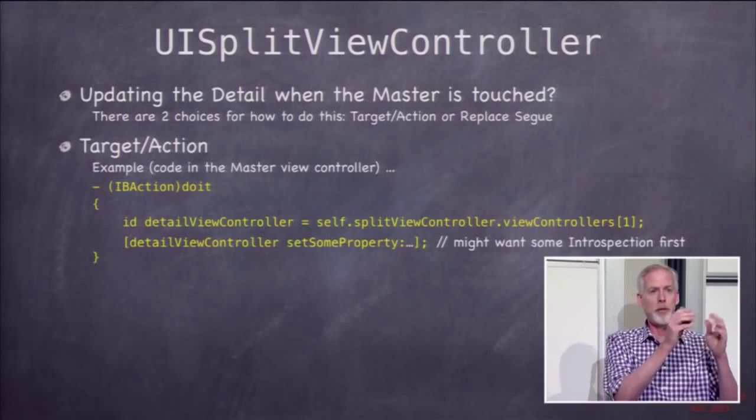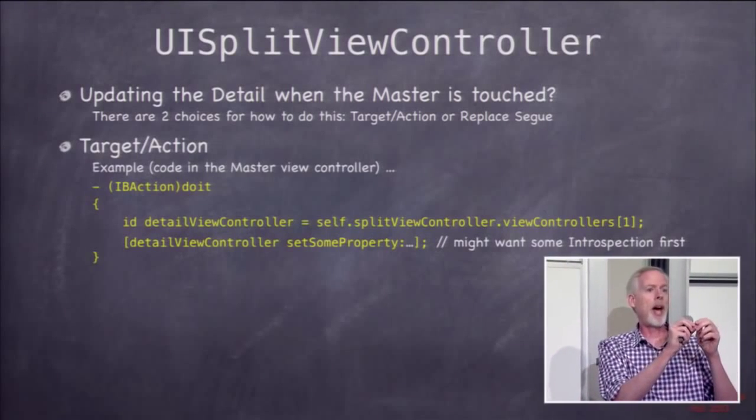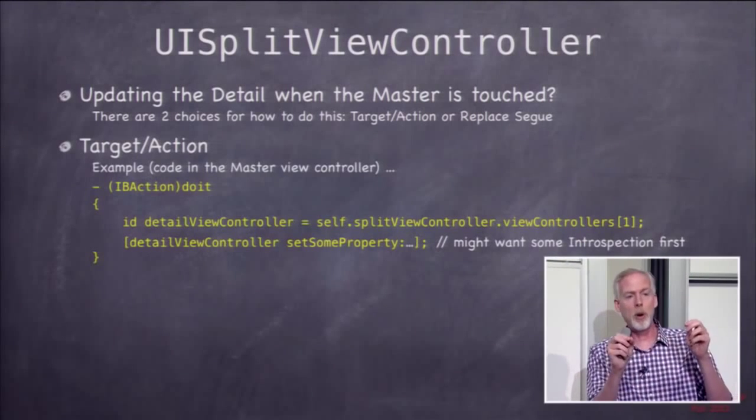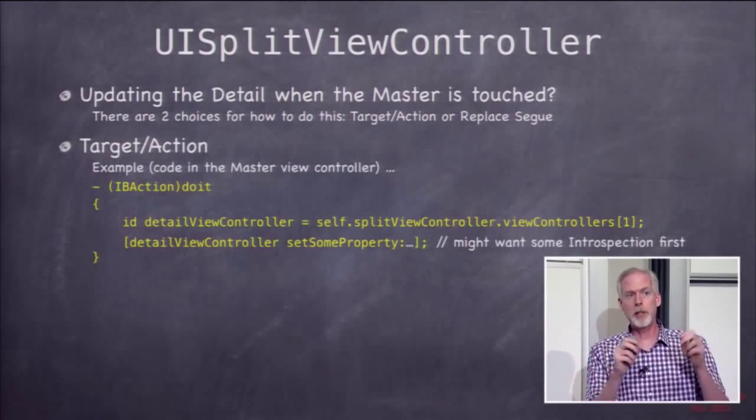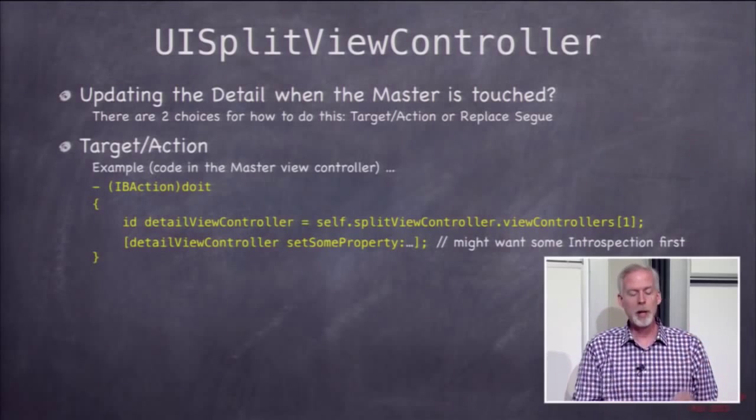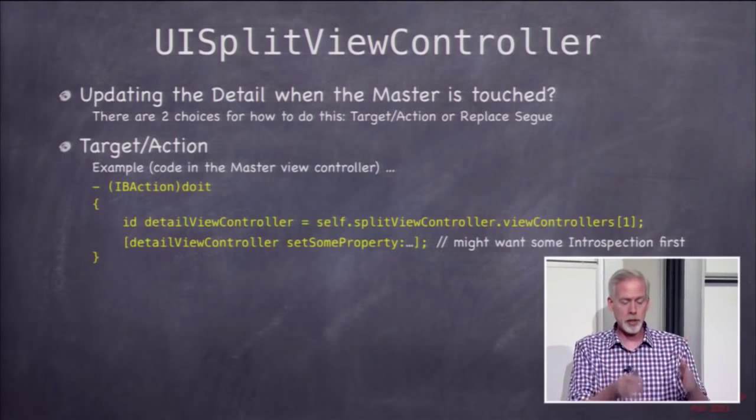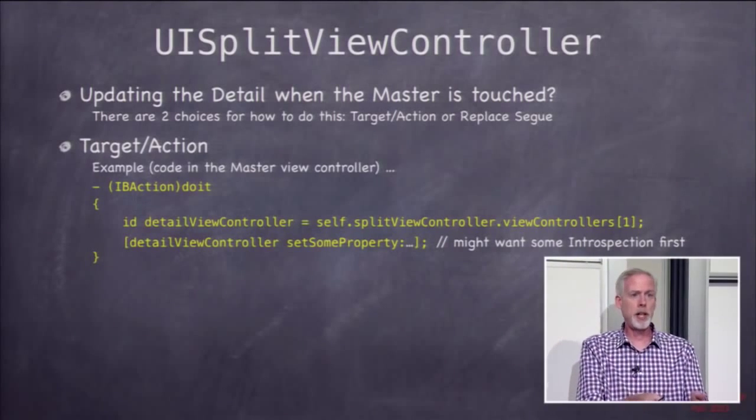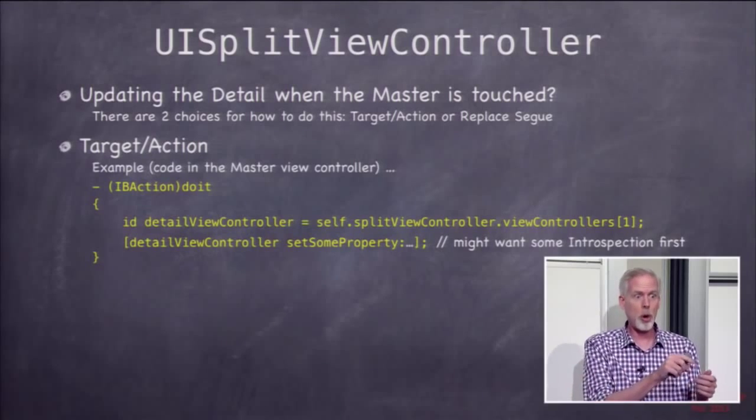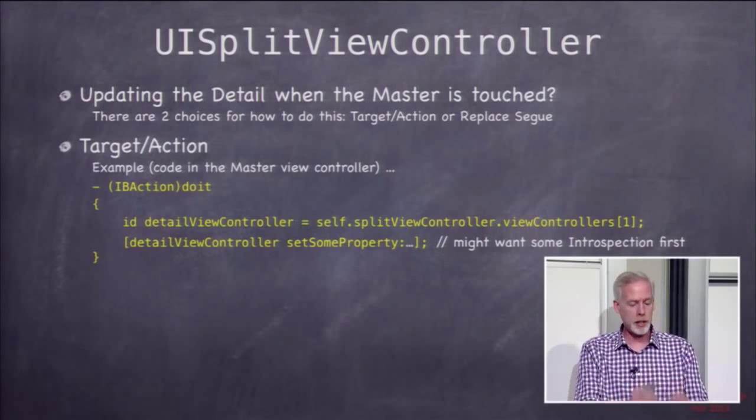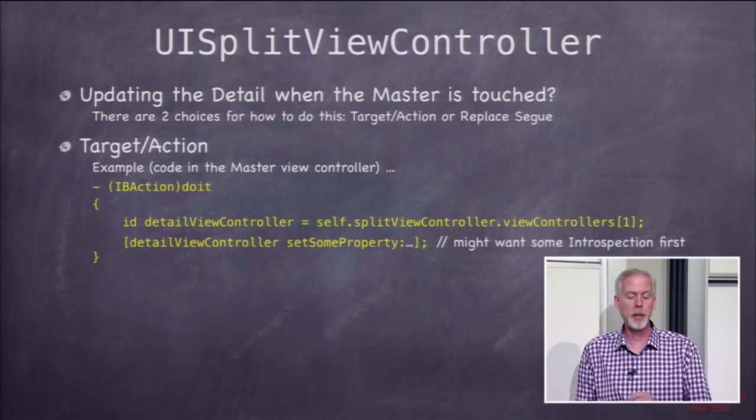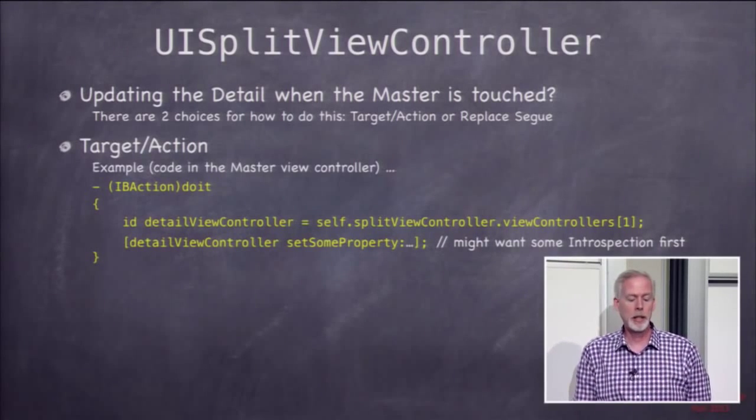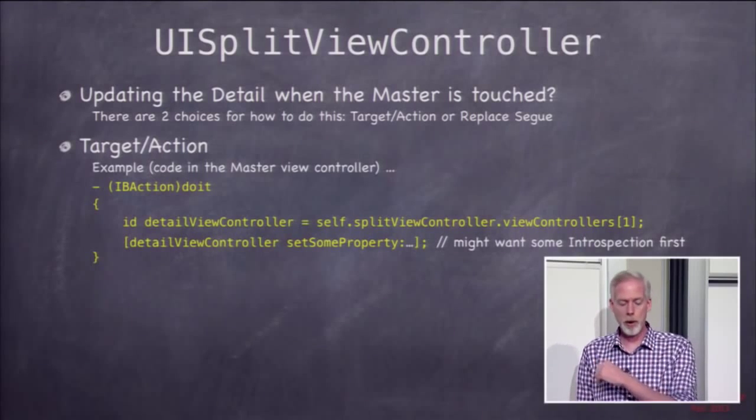Of course, if it's a table view in master, you have to use that did select row at index path. That's target action for table view. But if it were just a button in your master, like that calculator thing, if you just click a button that says show the graph, it could just be normal target action and it would do something like this. Find the detail and go update it.